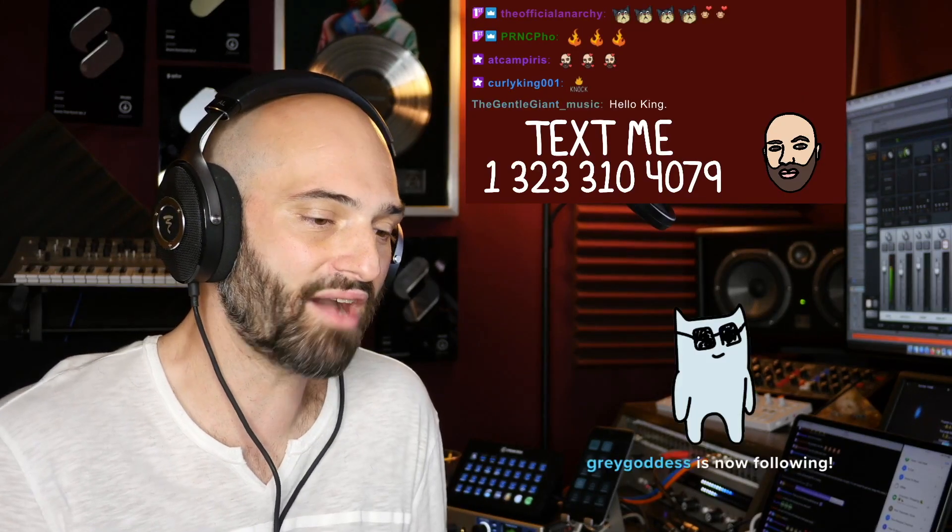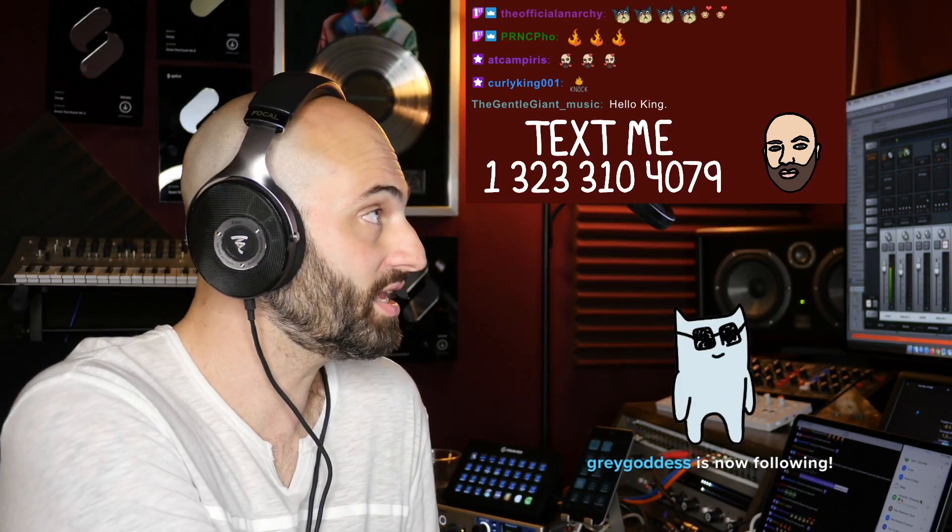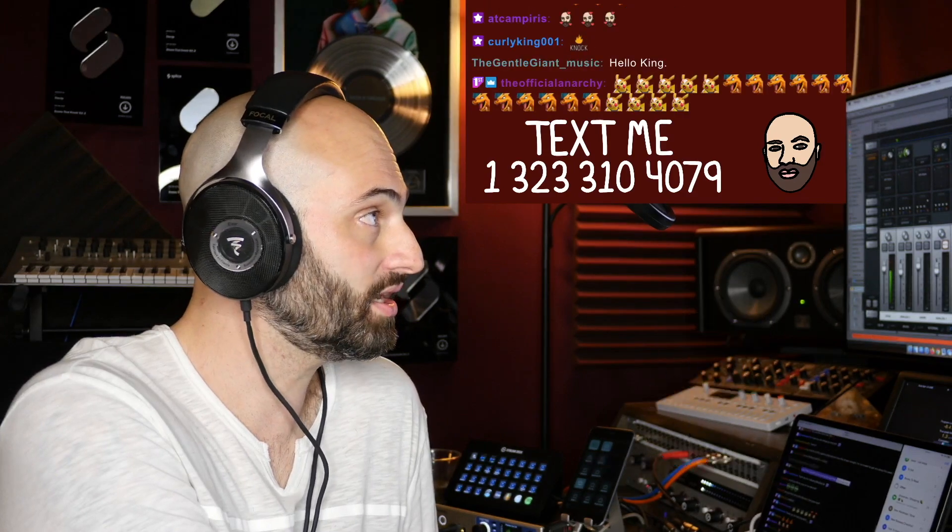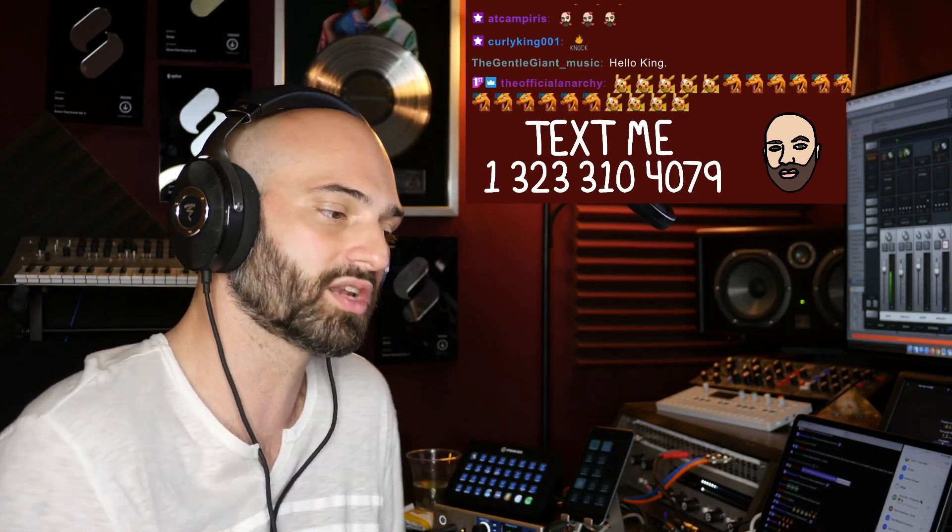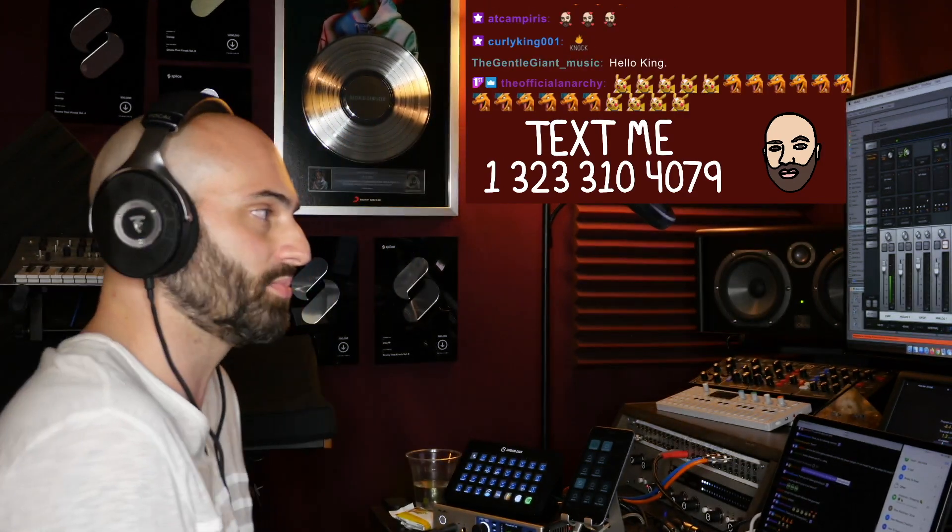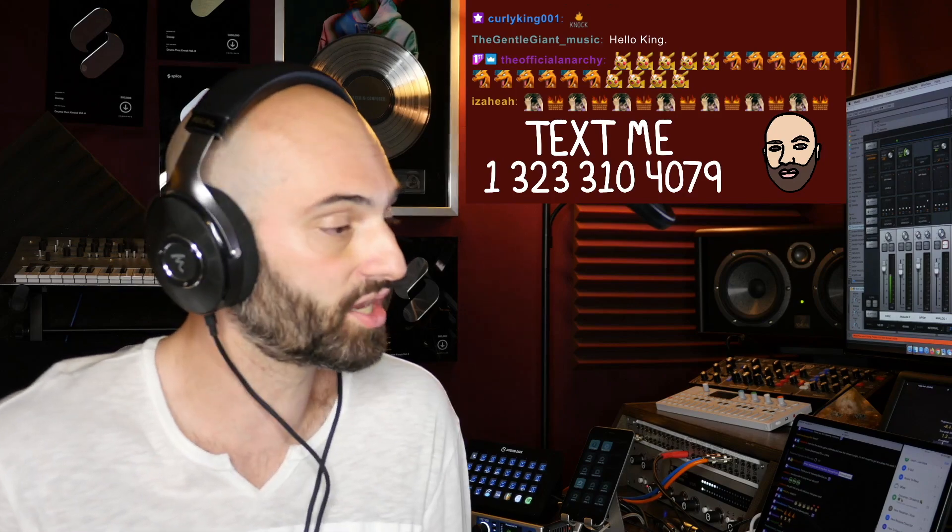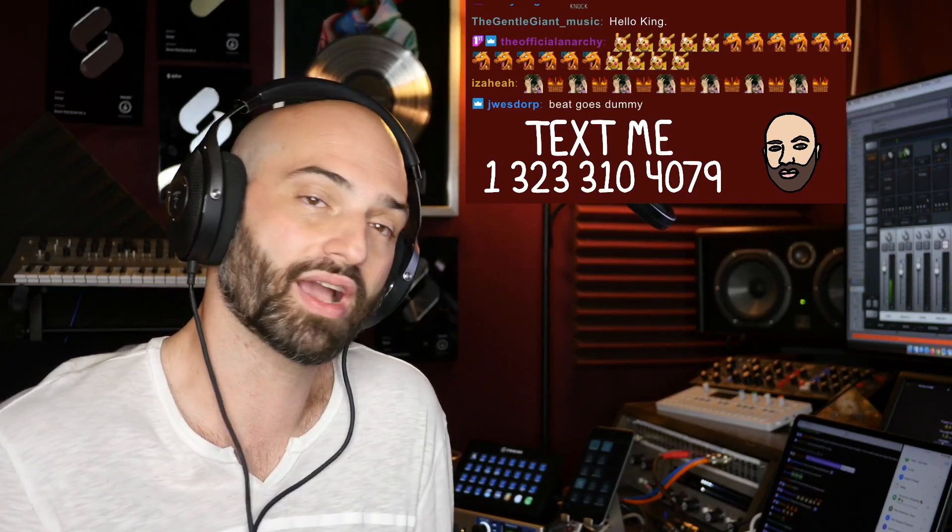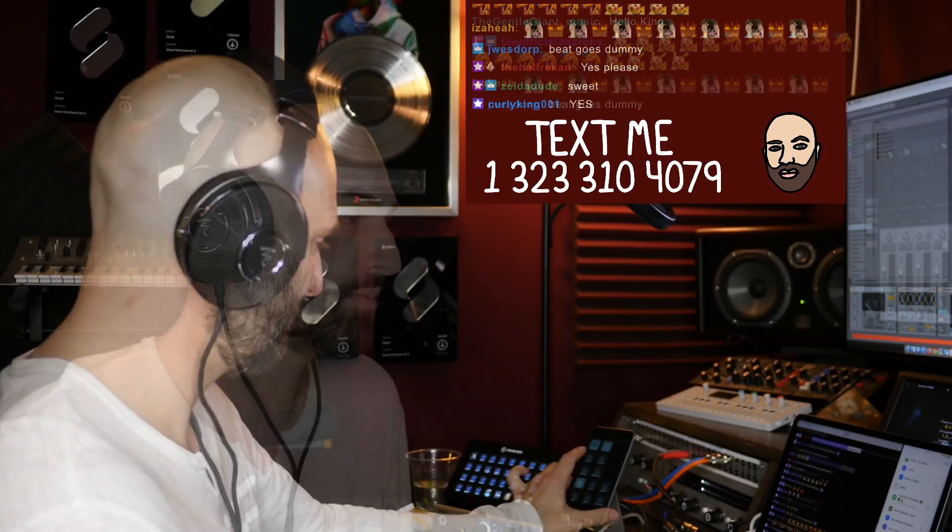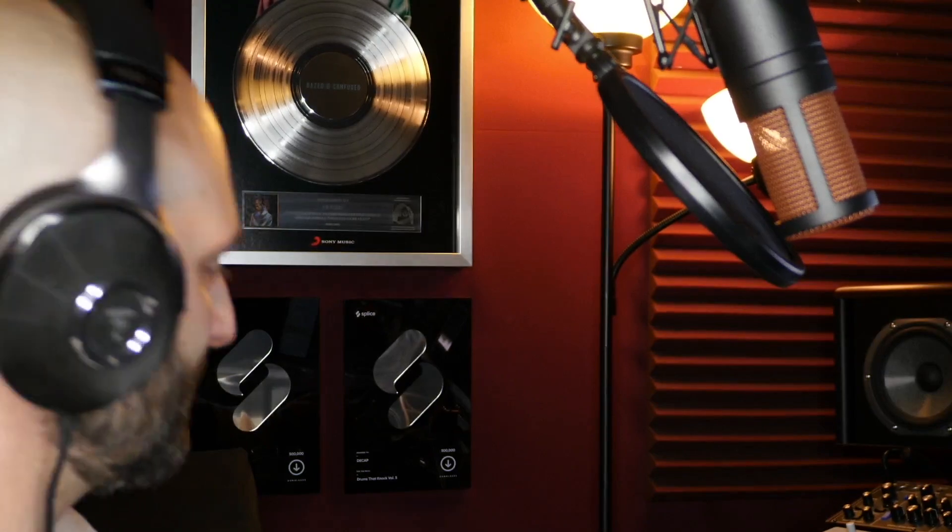Last week, Decal mentioned that he wants to see a breakdown on my track Vertical Love. So we're going to slow it down a little bit, chill it out a little bit, and go over how I made this track in Ableton. Let's get into it.